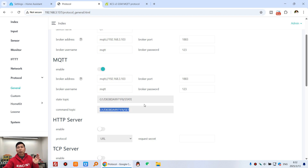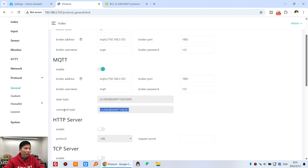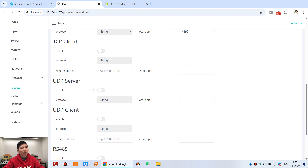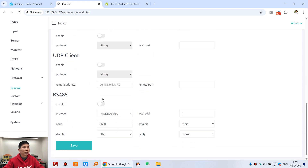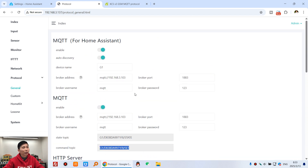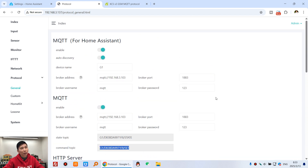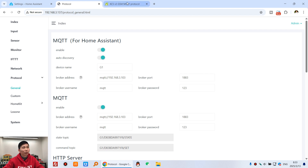When we need to send a short message or make a call, we need to use the command topic. For any other protocols you are not using, just disable them. That's all the setup required — it's very easy.